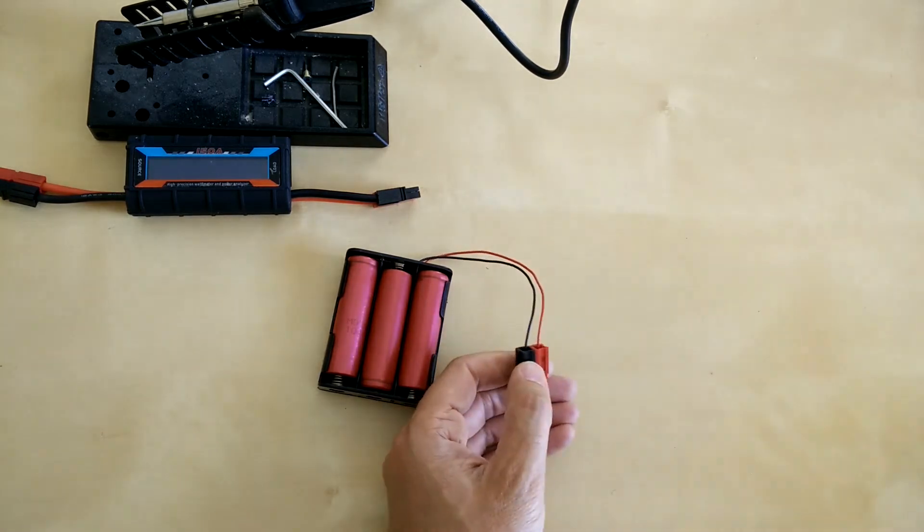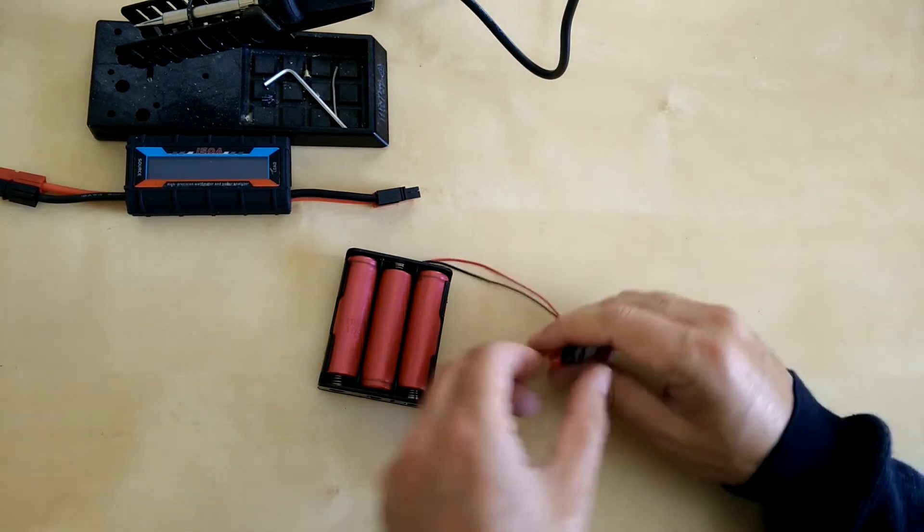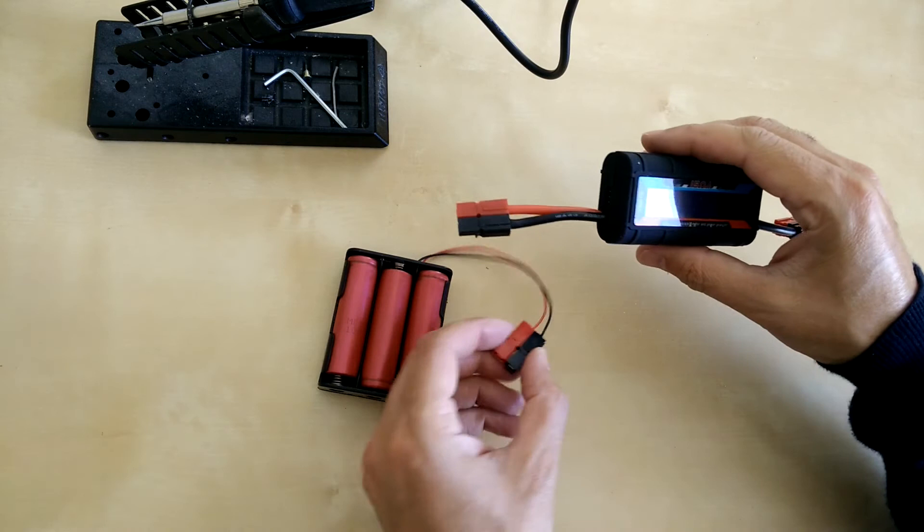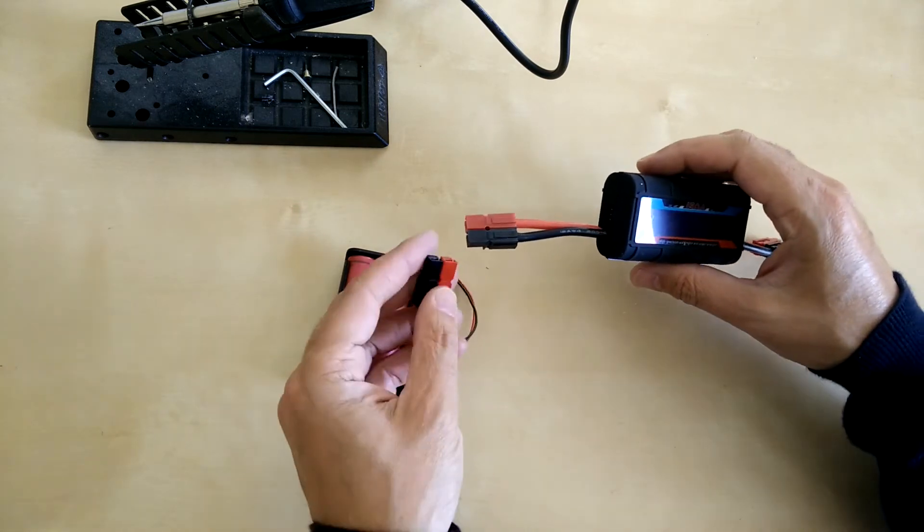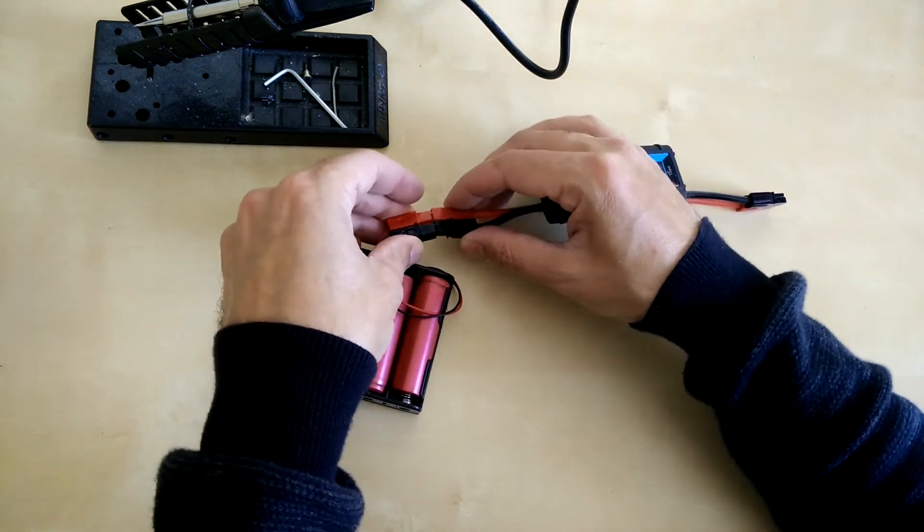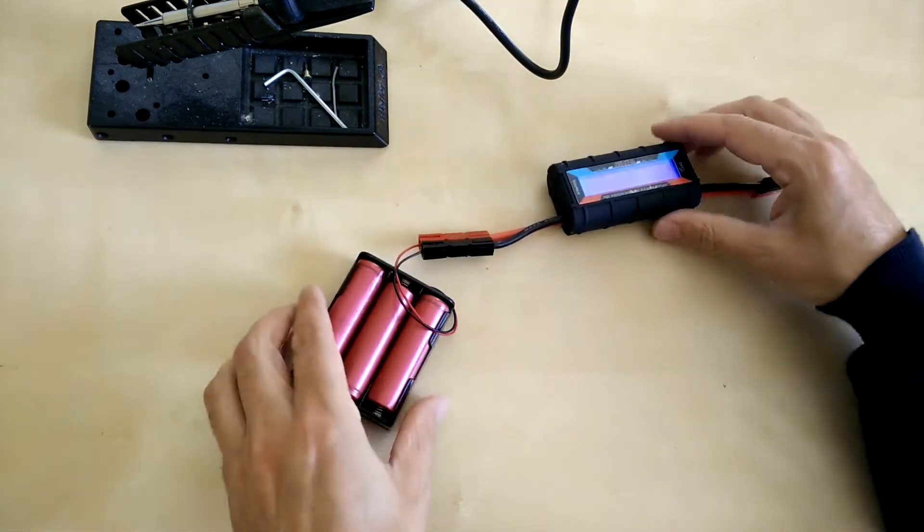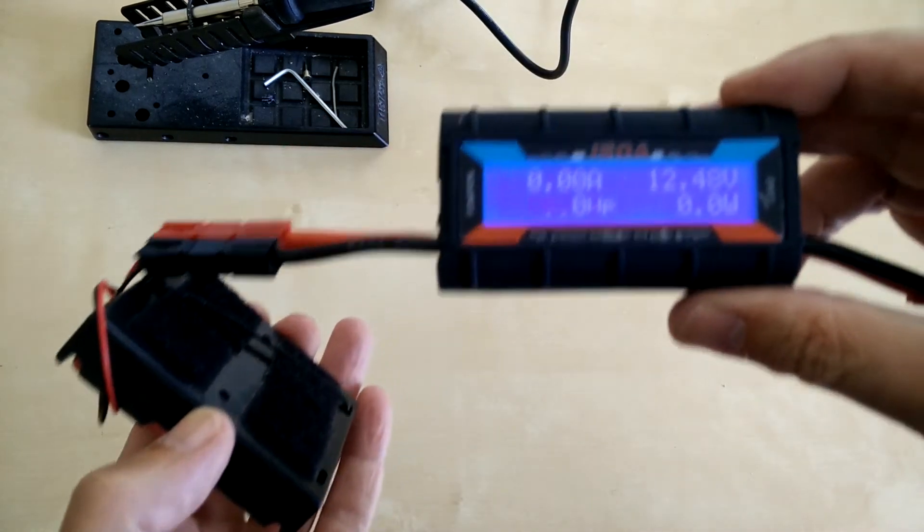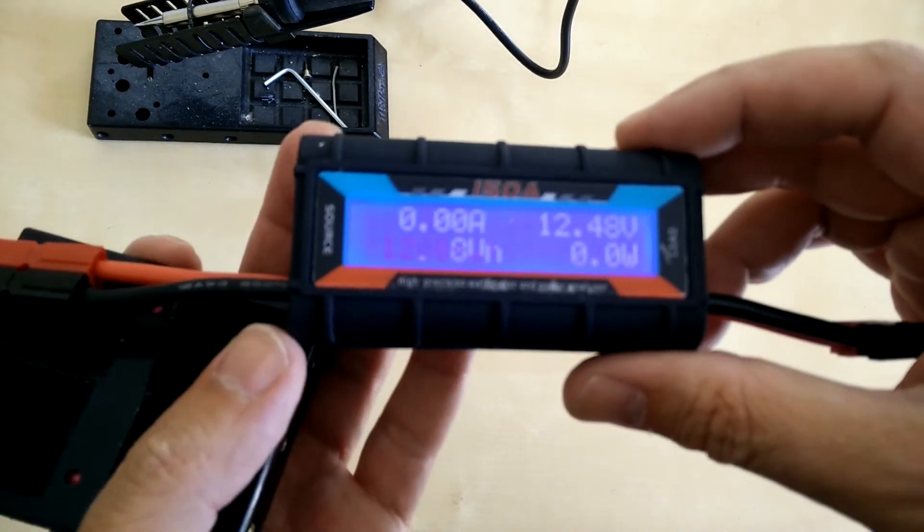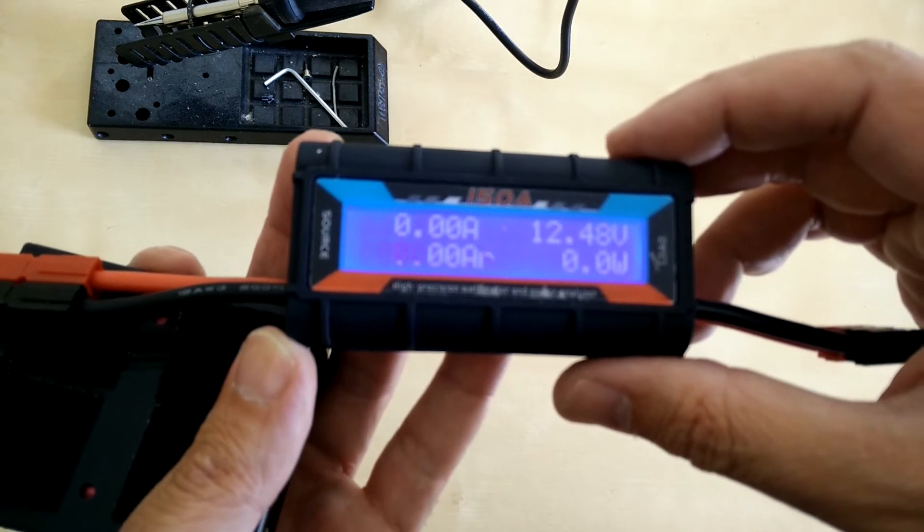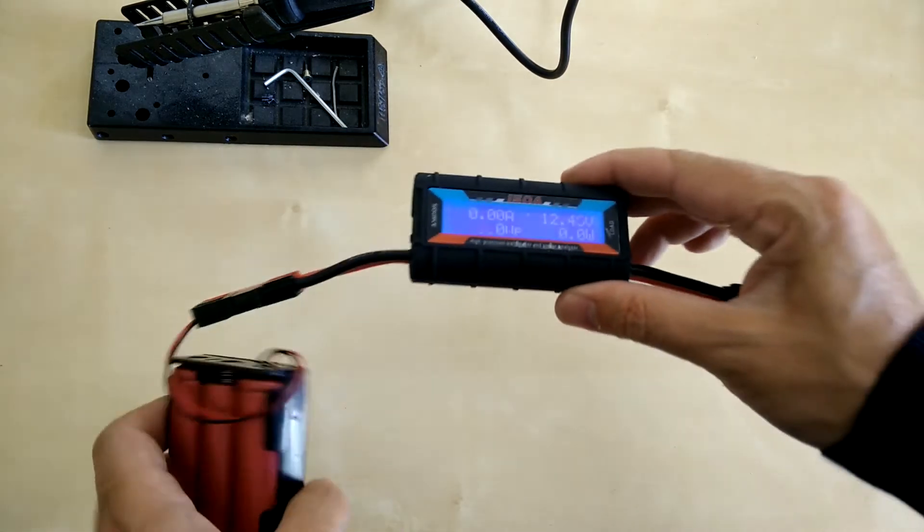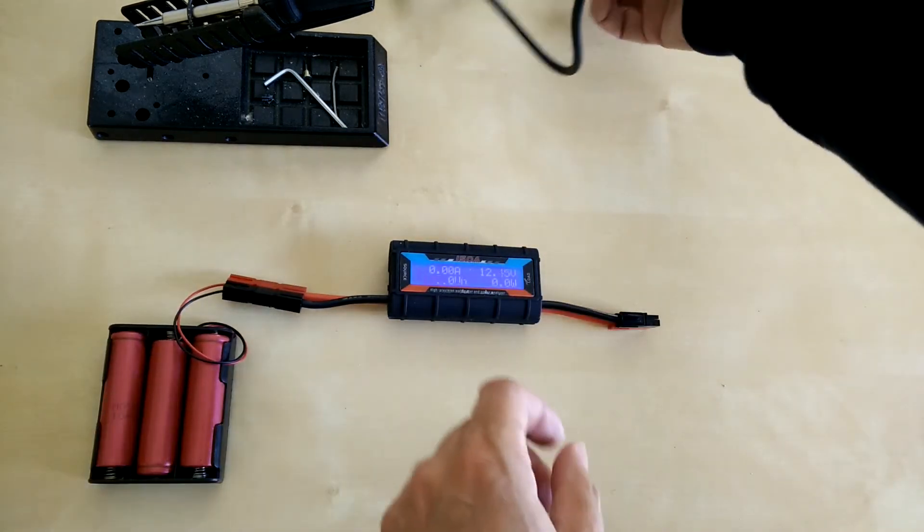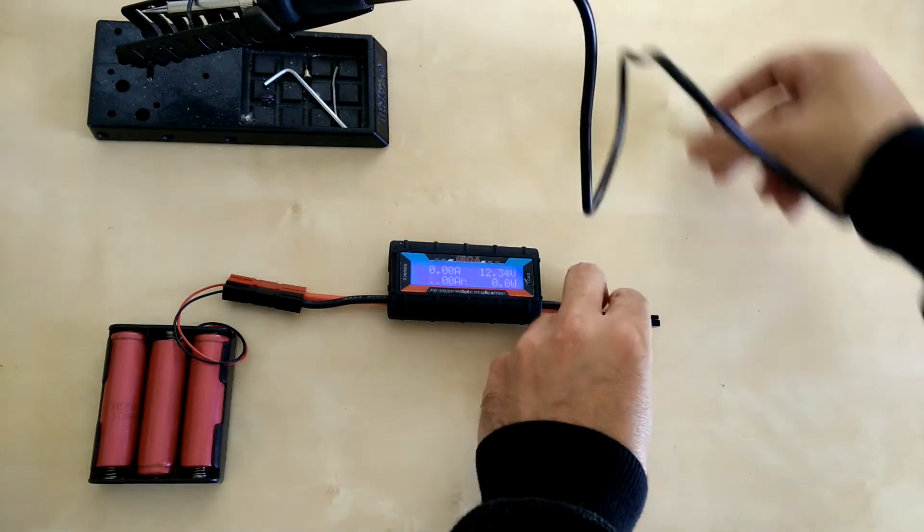Plug them into the power meter. You see why I changed the connectors - everything I've got uses these connectors. There we go, 12.5 volts. Just repeating myself - didn't need to use the meter. Now I plug this into the power meter... there, she's in.